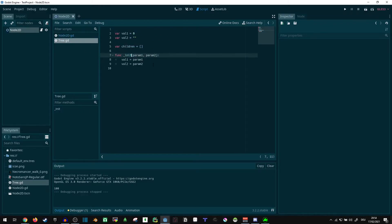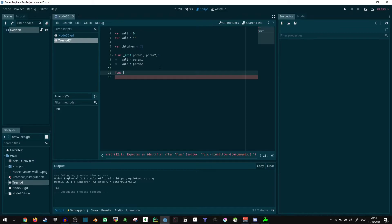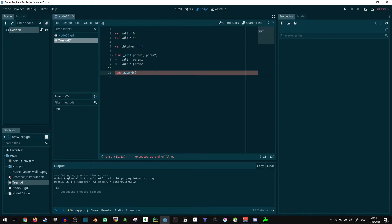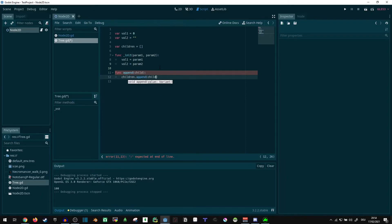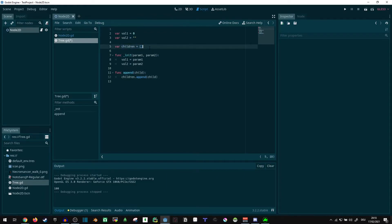Now what we can do is either add functions here to add children and stuff. That's probably the clean way to do it, to have a set-get for all of these values and then to have like an append function. Say func append, or add, or whatever you want to call it. Child, children dot append child. Stuff like that. We can add some functions to easily add children to our node.